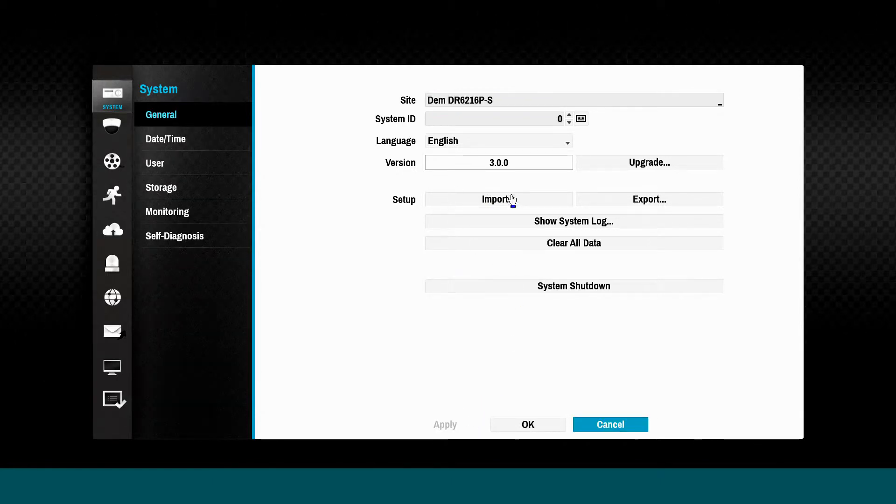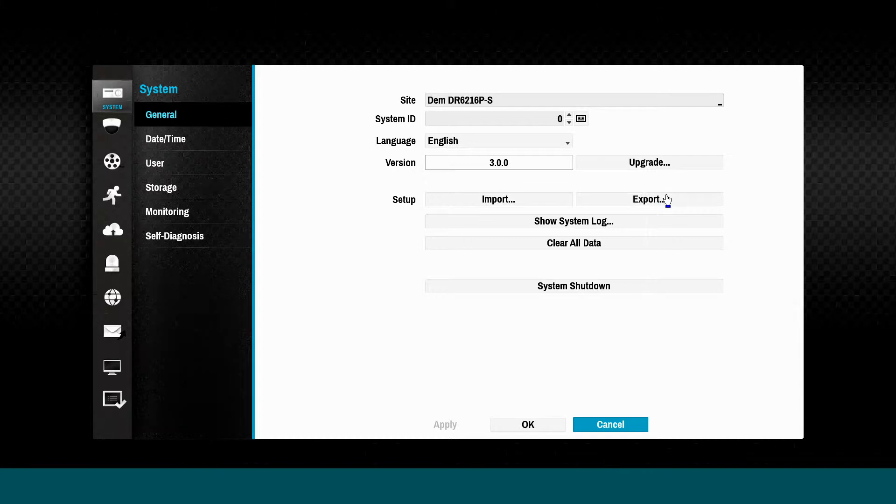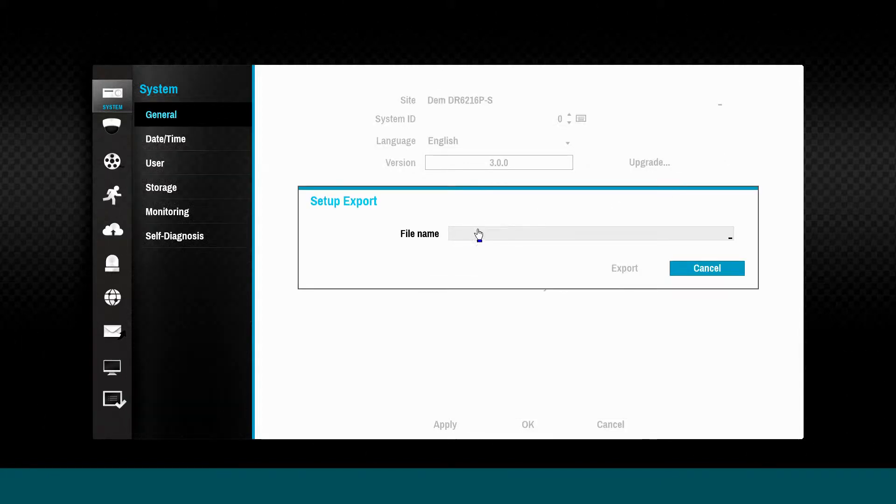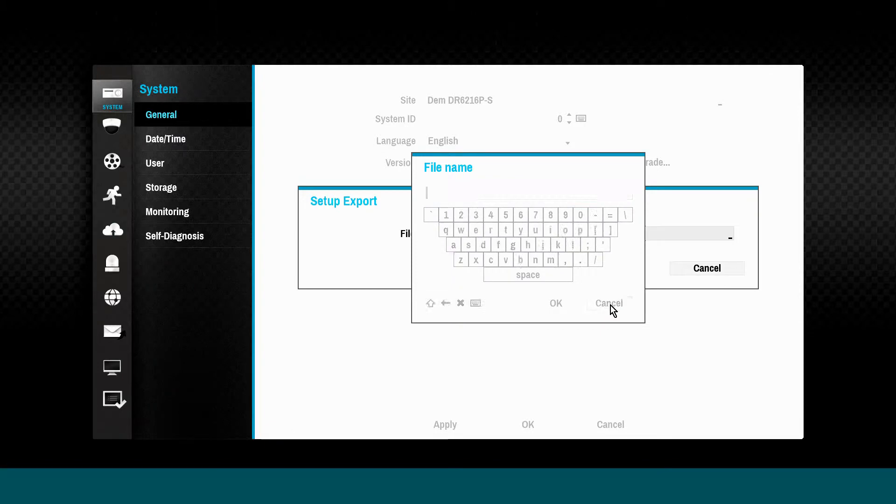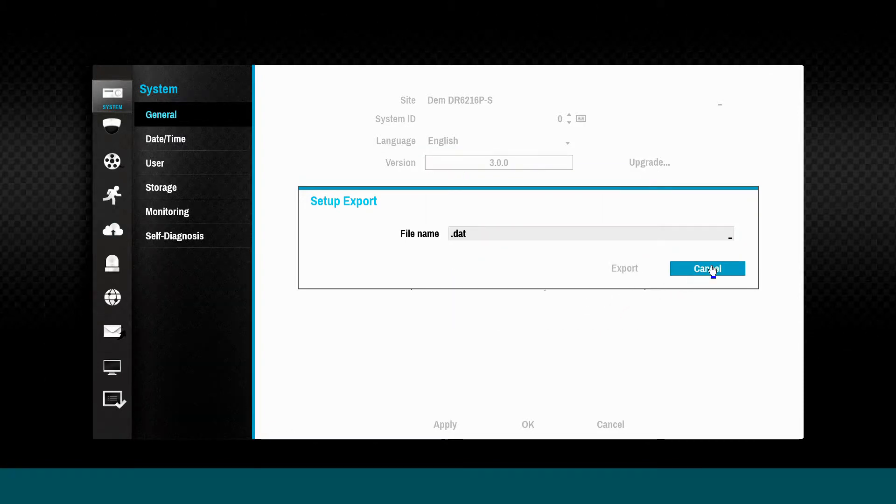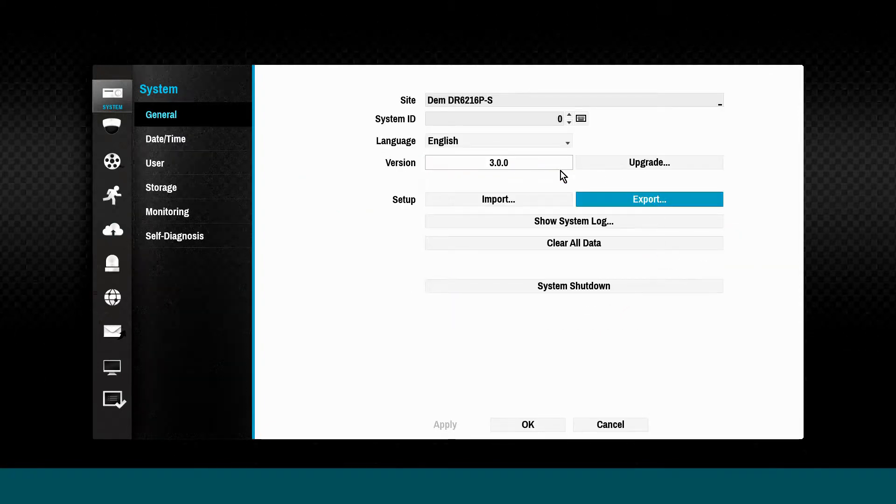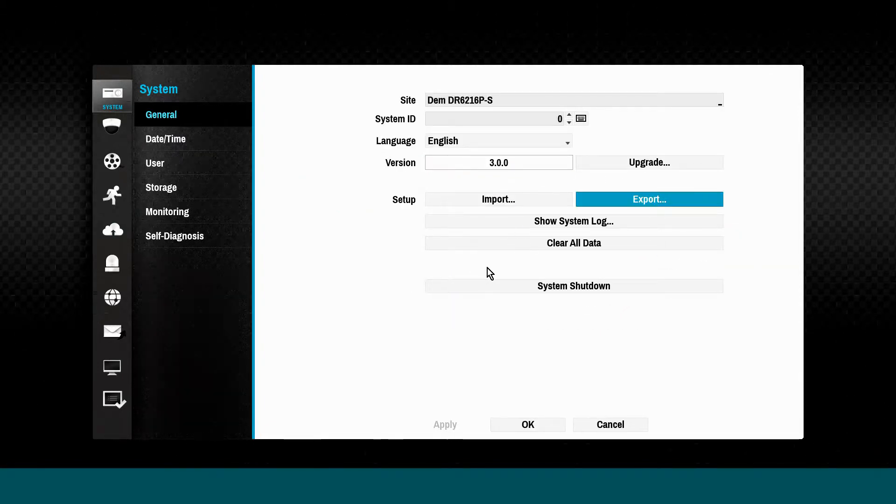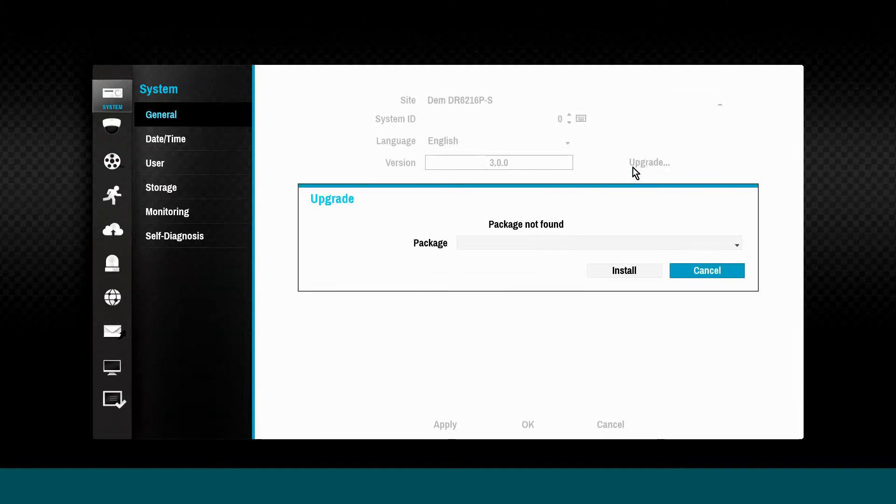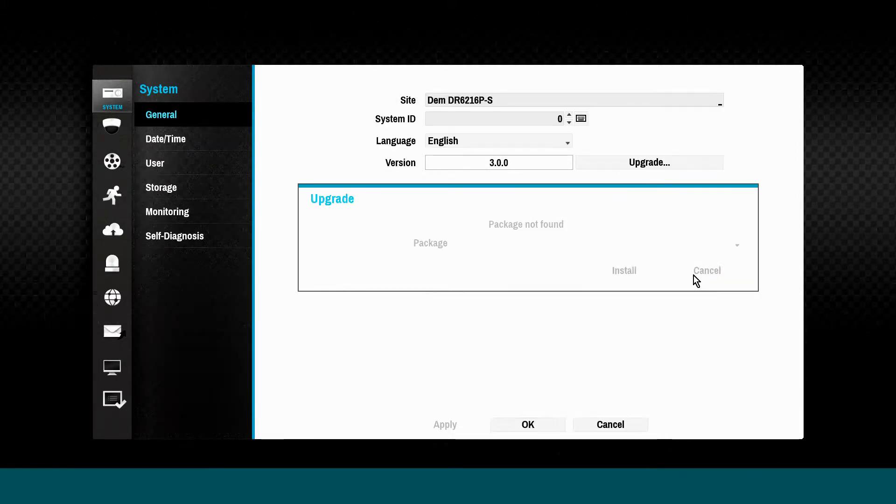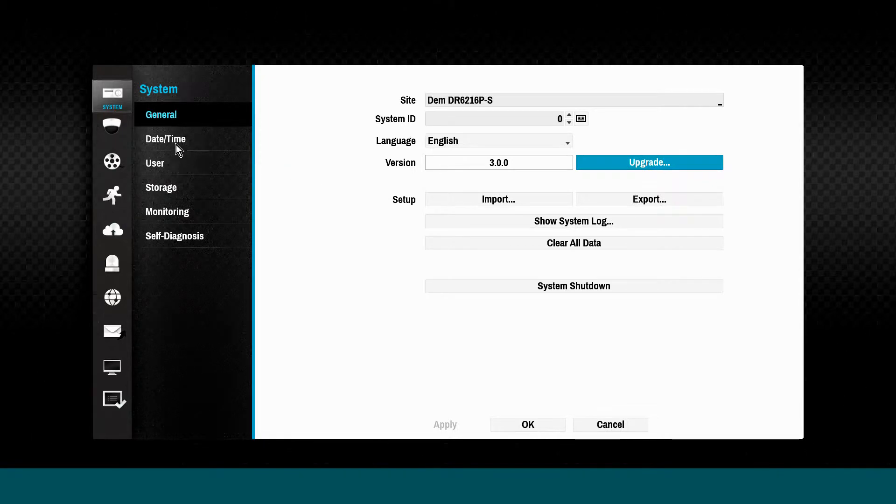The setup export and import control allows you to save a completed NVR configuration file should there be a need to restore system settings later. The NVR firmware version is displayed here and may be upgraded by simply inserting a USB memory stick containing a valid firmware file.